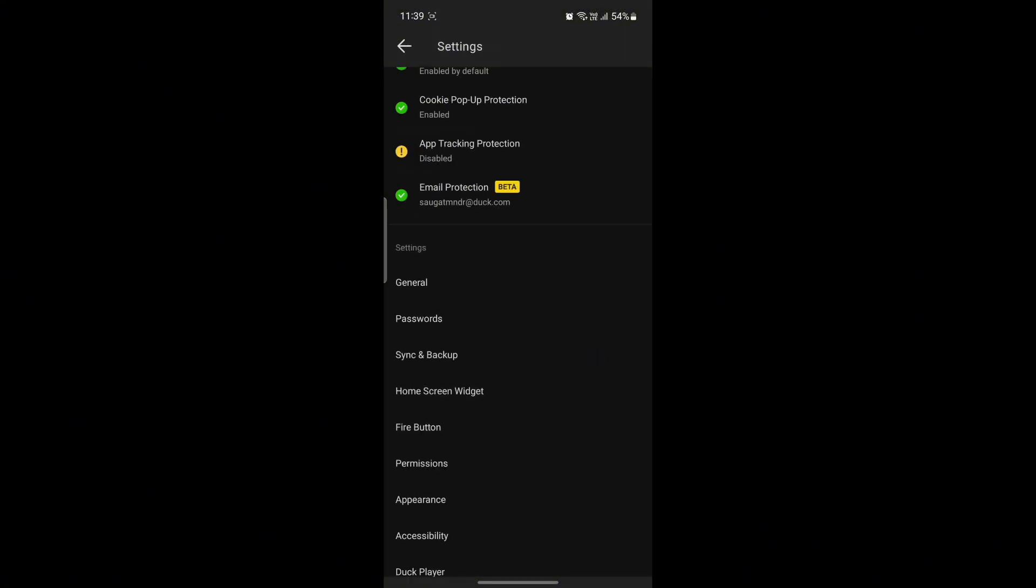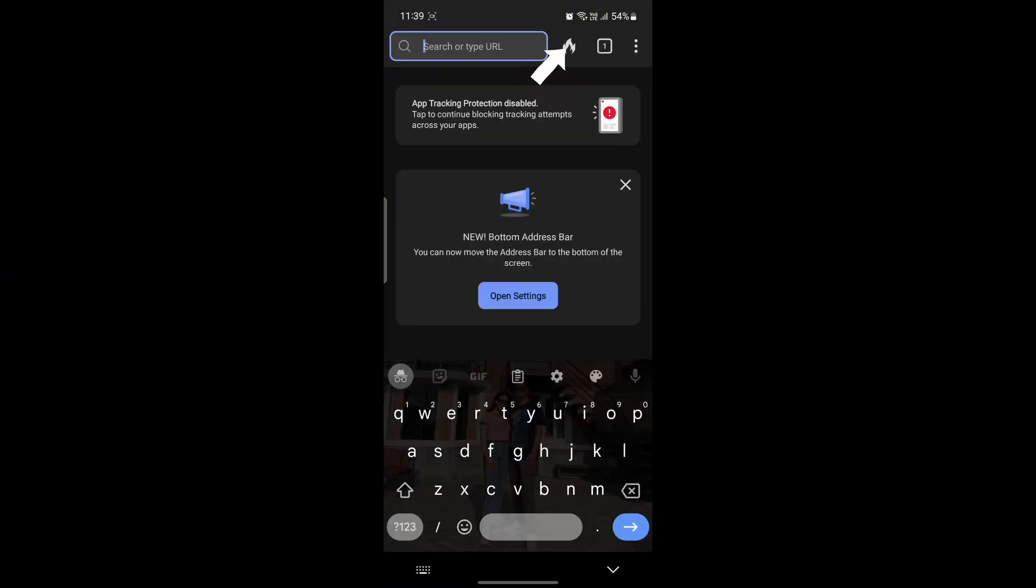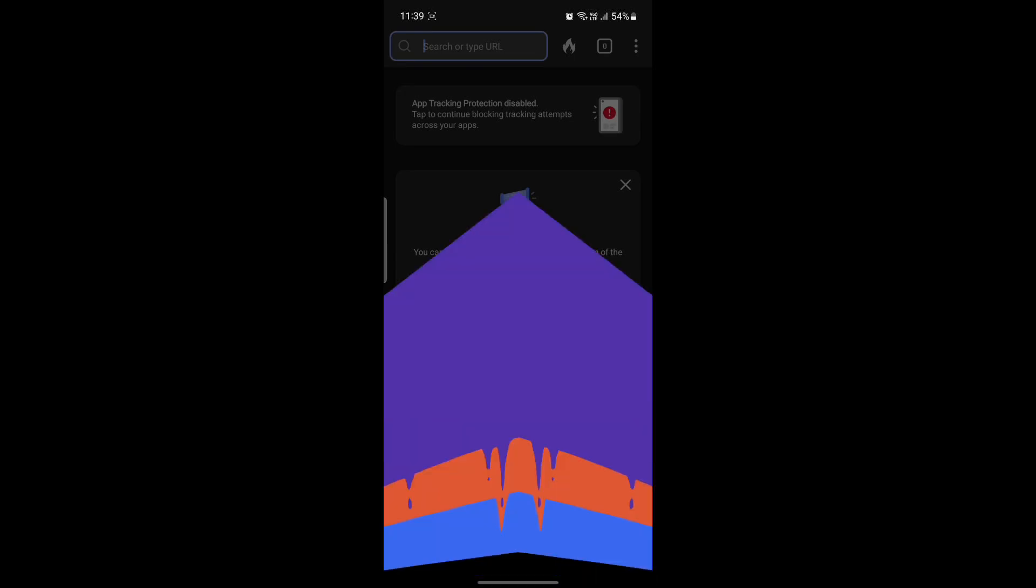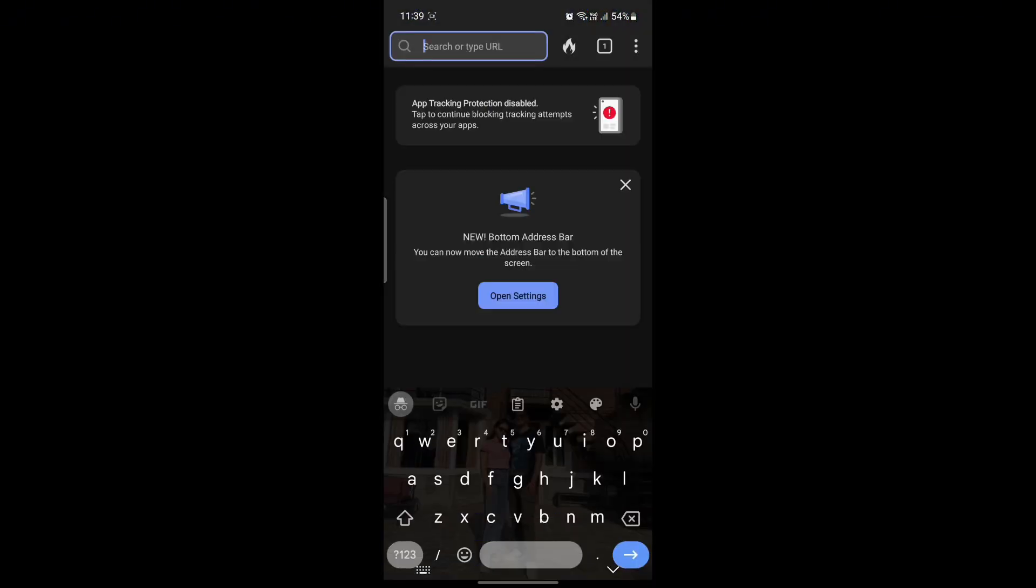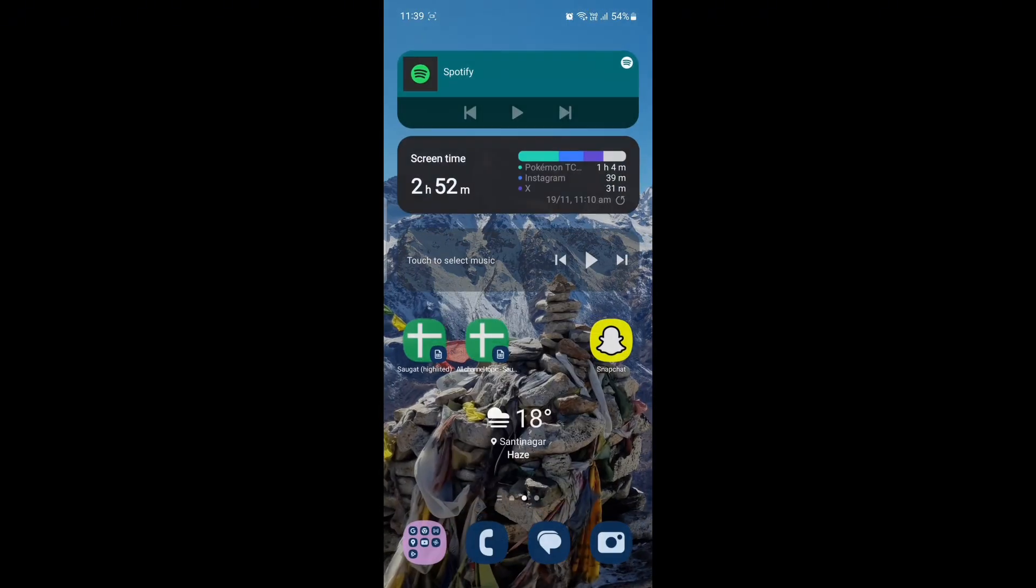Go ahead and click on Save. If you go back, you can see the Fire Button. If you click on it and click on Clear All Tabs and Data, you can see the animation has been changed as well.